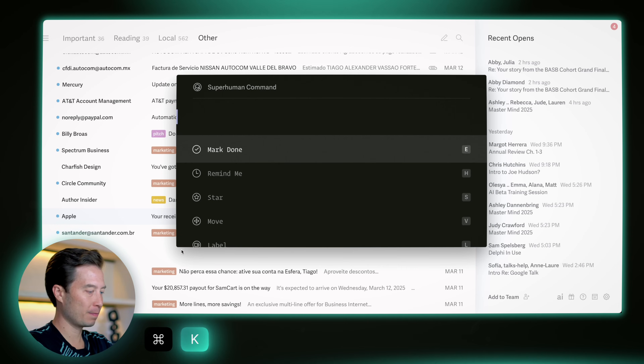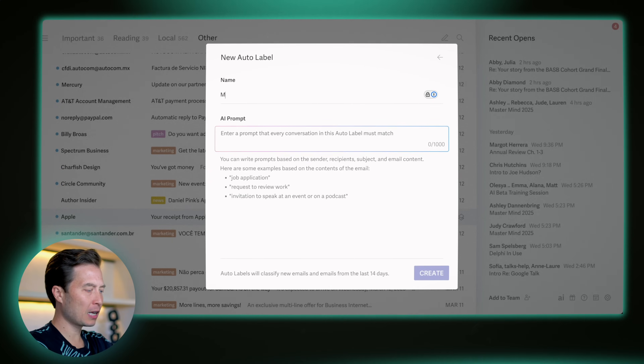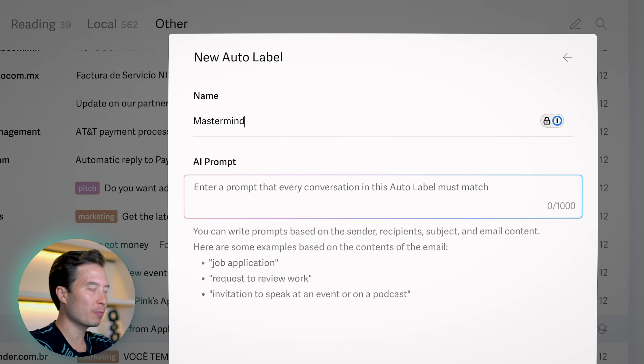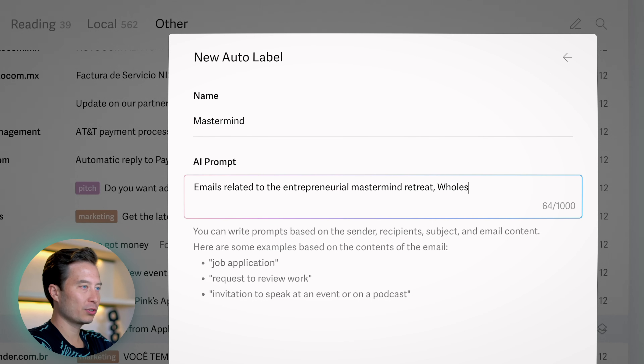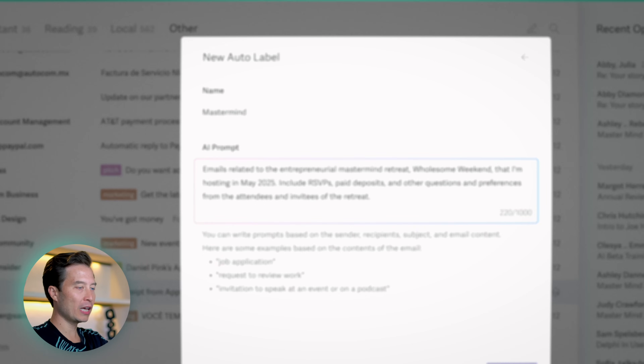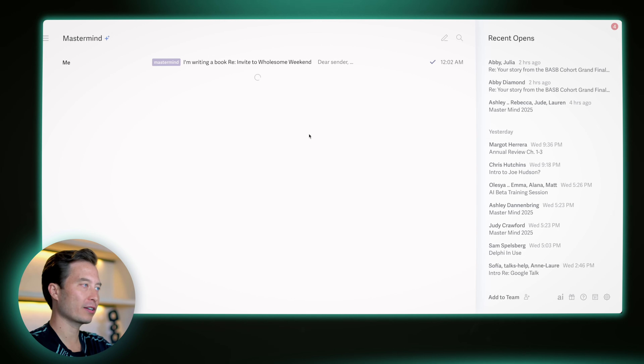I'll go ahead and do Command K, start typing 'auto labels', hit enter, and there's a button that says 'New Auto Label' — this is incredibly powerful. What this allows you to do is create a new label, a new category of email, have the AI learn what that kind of email looks and sounds like, and then start labeling it going forward. The example that comes to mind is emails related to a mastermind retreat I'm hosting in May. I'll describe emails related to the entrepreneurial mastermind retreat called Wholesome Weekend — you want to give it as much specific terminology as possible. I'll click create, and it says 'auto label created' and will take a few minutes to go through your recent messages and retroactively label any that meet those criteria.